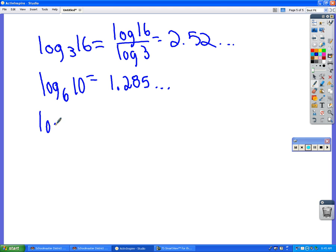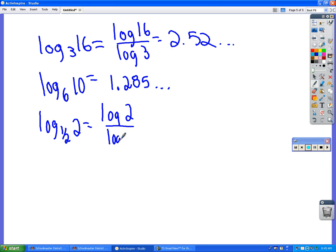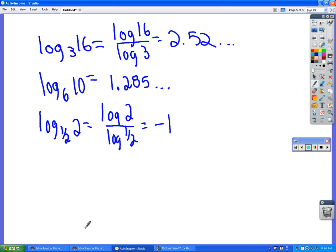And then just for funnies, log 1.5 of 2. So you go log of 2 divided by log of 1.5, and what do you get from that? Negative 1. Good. And the reason why that's negative 1 is because if we go back to what Patricia said at the very beginning, which I hope that you never forget, when you're doing log, what you're really asking here is 1 half to the what power equals 2? And the answer is obviously negative 1.